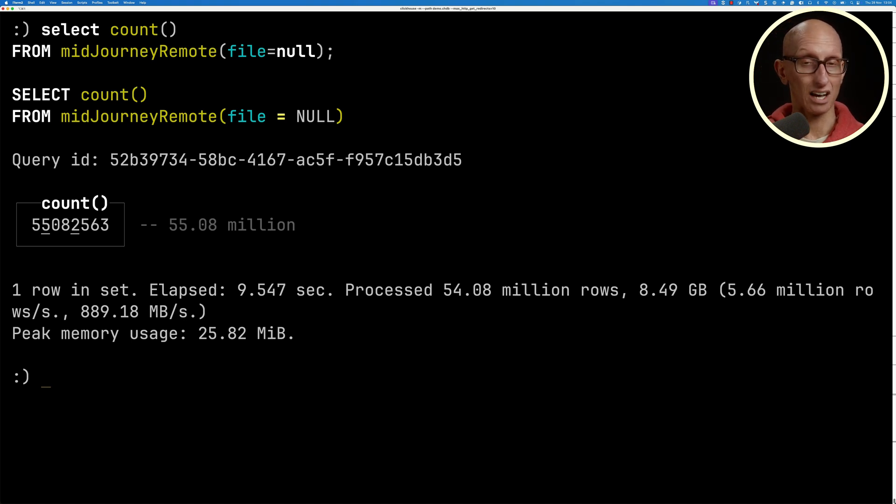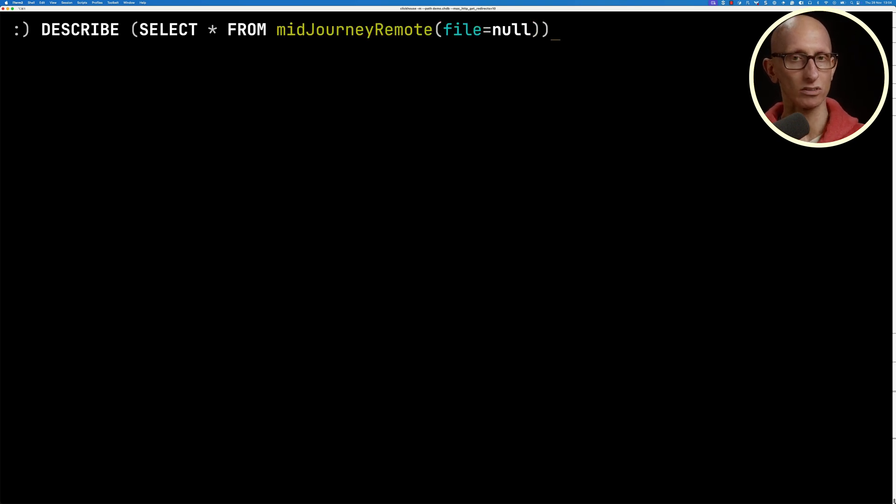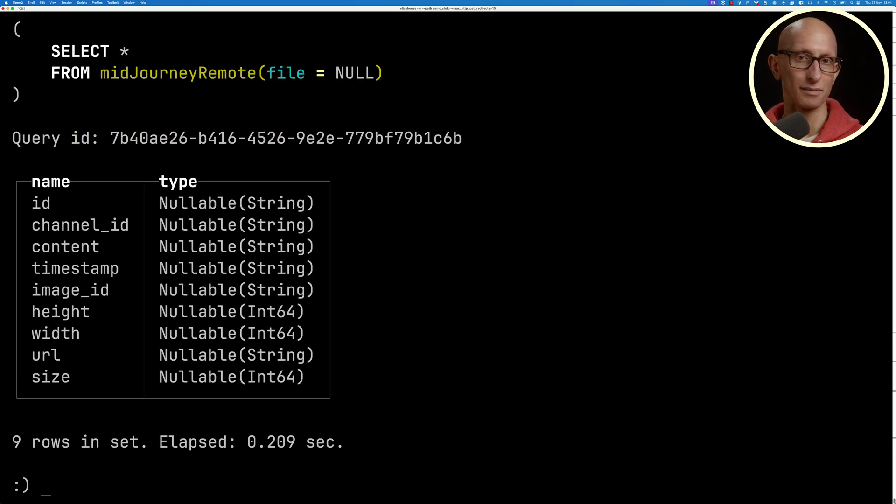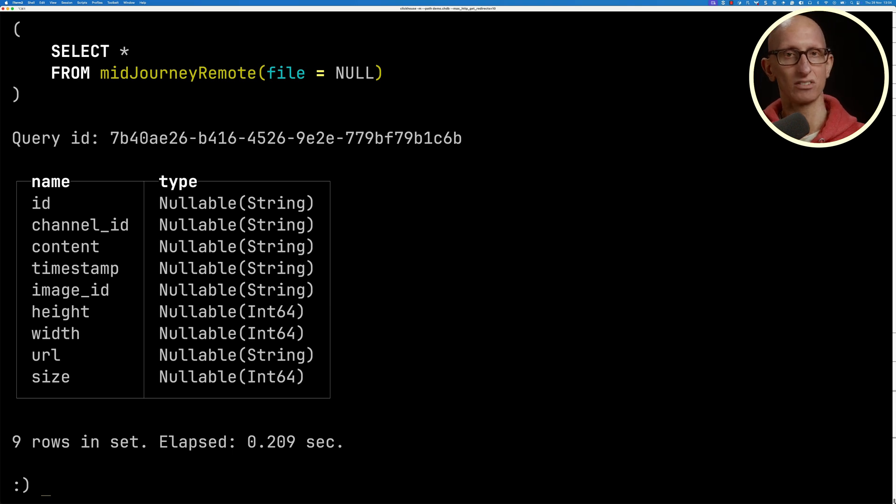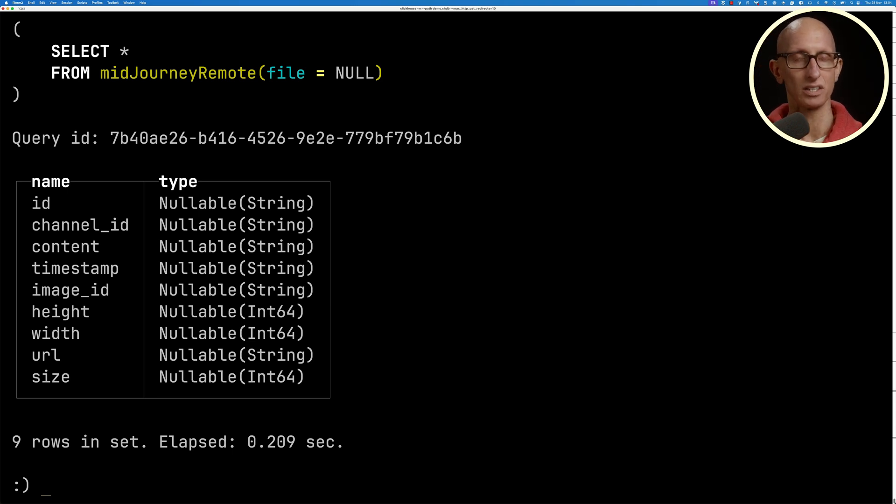Let's now describe on that select star from MidJourney remote query so we can see what fields we've got. So we've got width for each image, the ID, the content, image ID, height, width, URL, size, and so on.